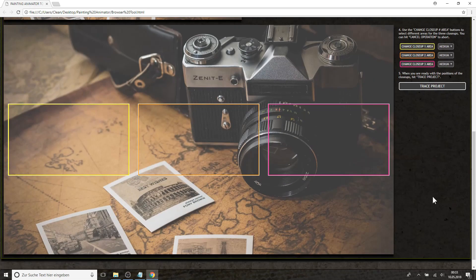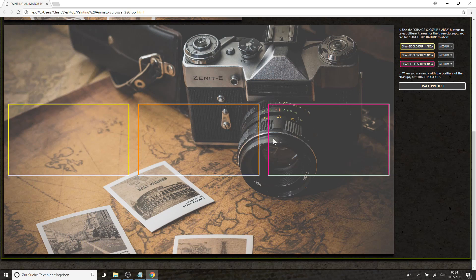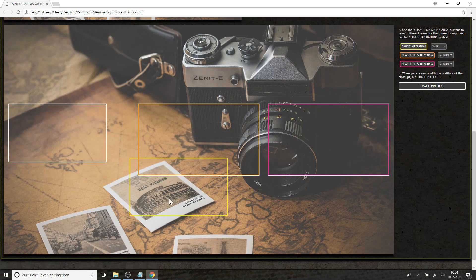So the Painting Animator is made out of four separate traces. Three close-up traces and one trace for the whole picture. So first of all you need to select your hotspots, your close-ups, and you can select the size of it and where it is located.